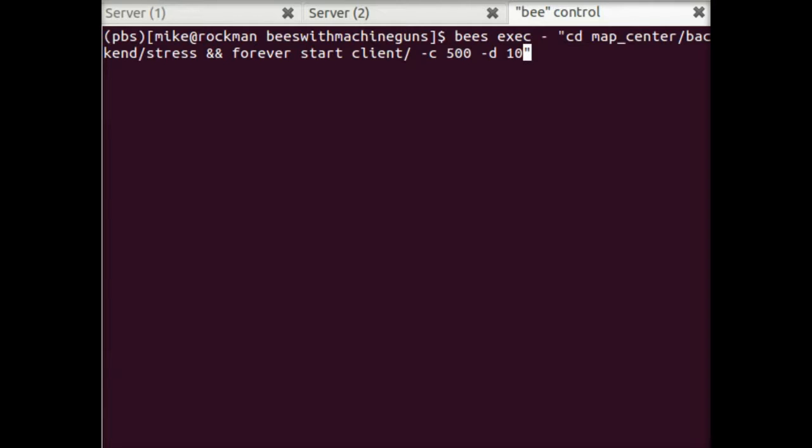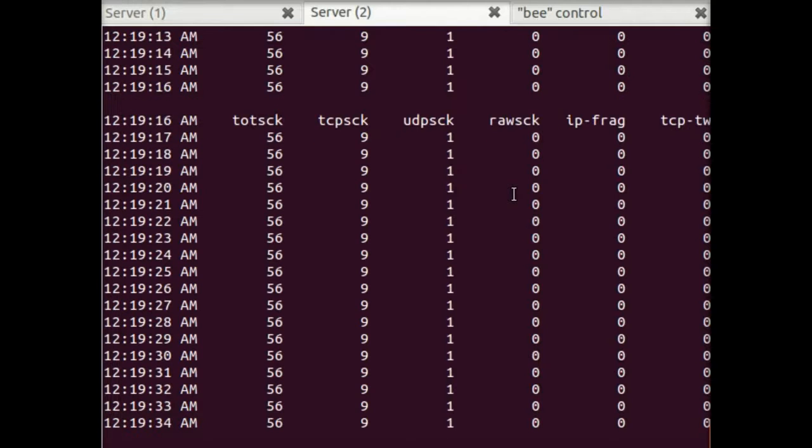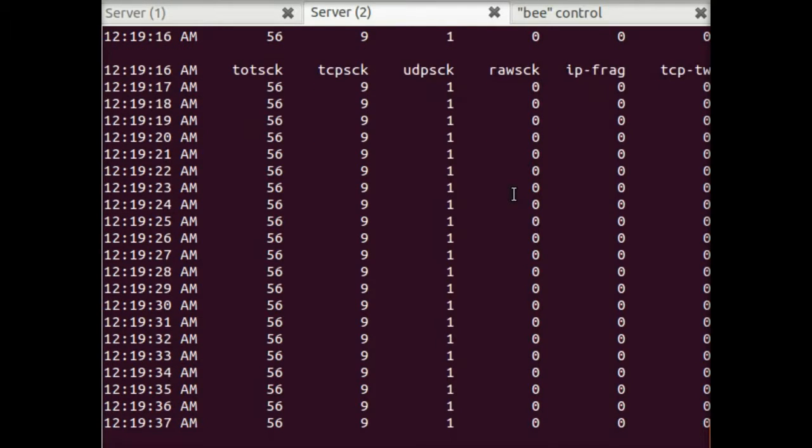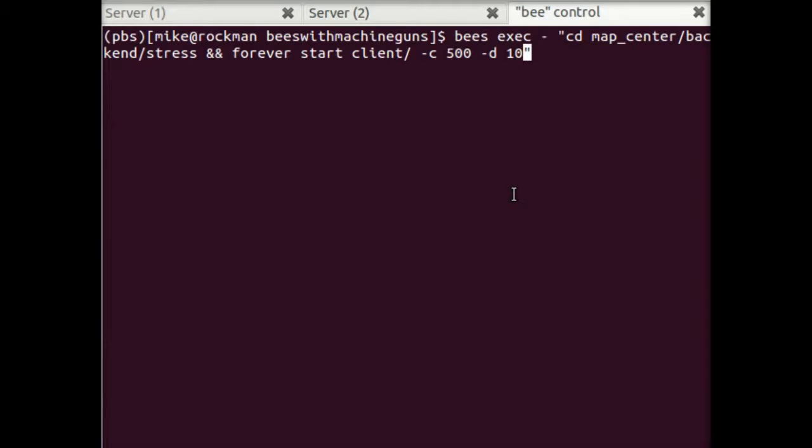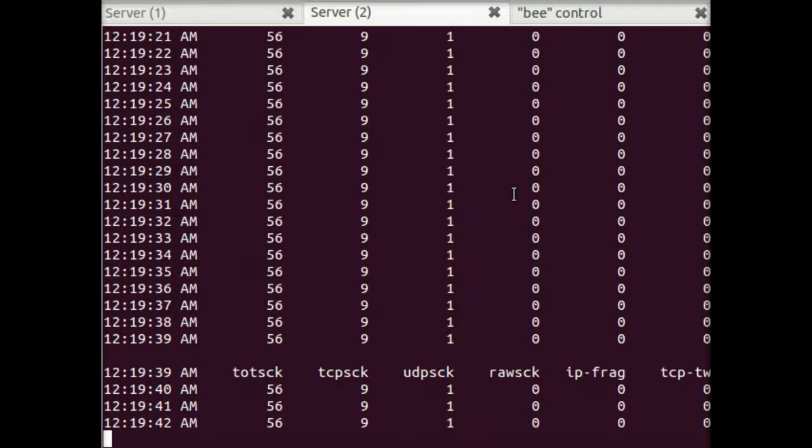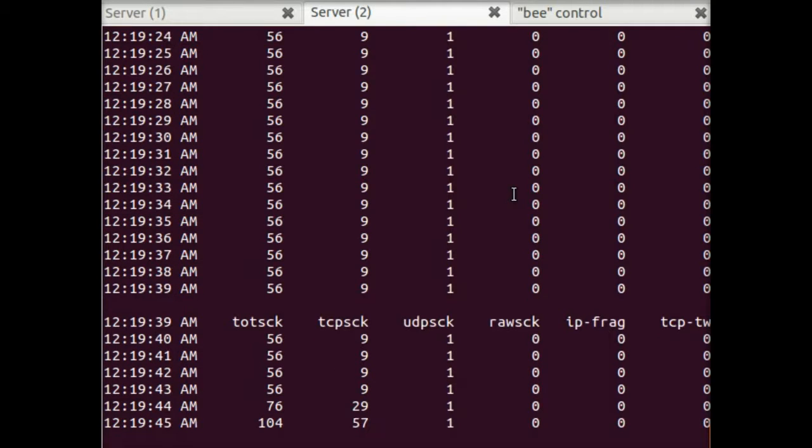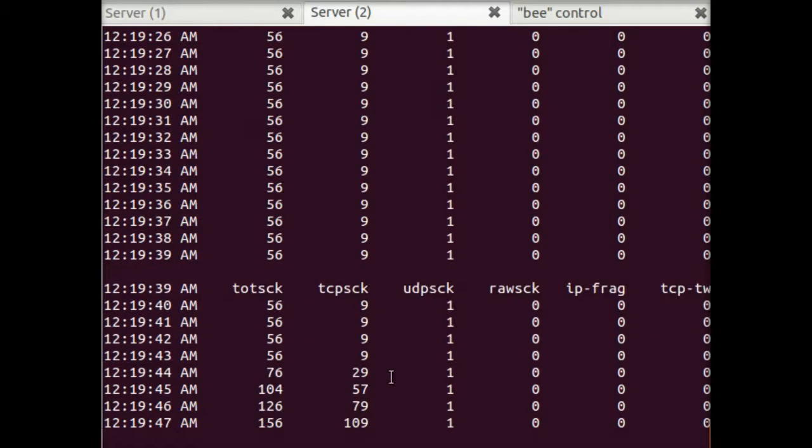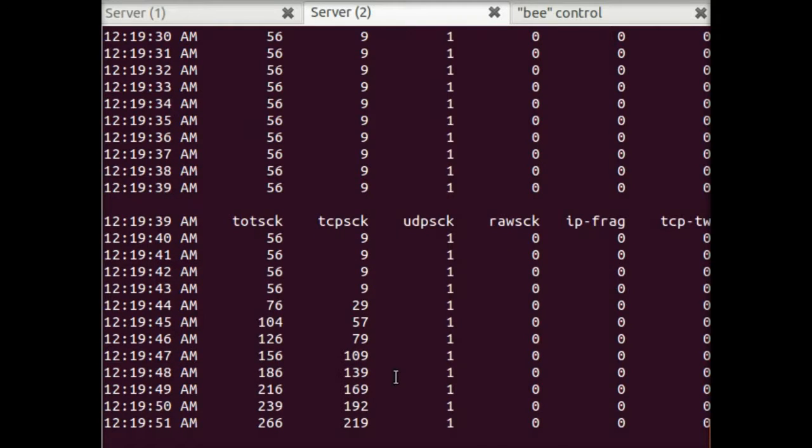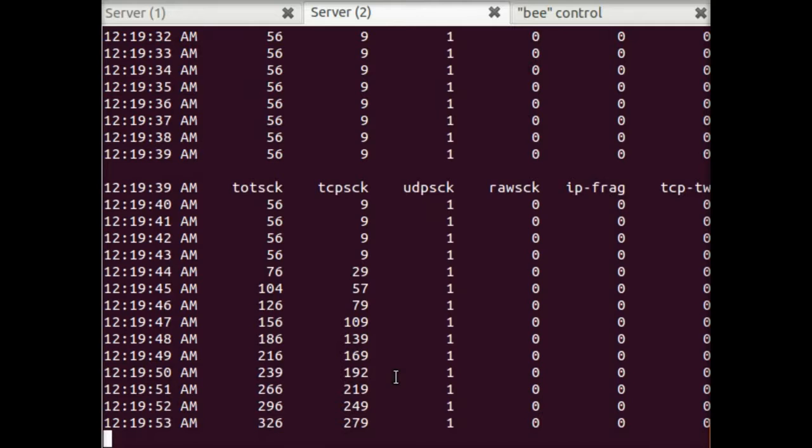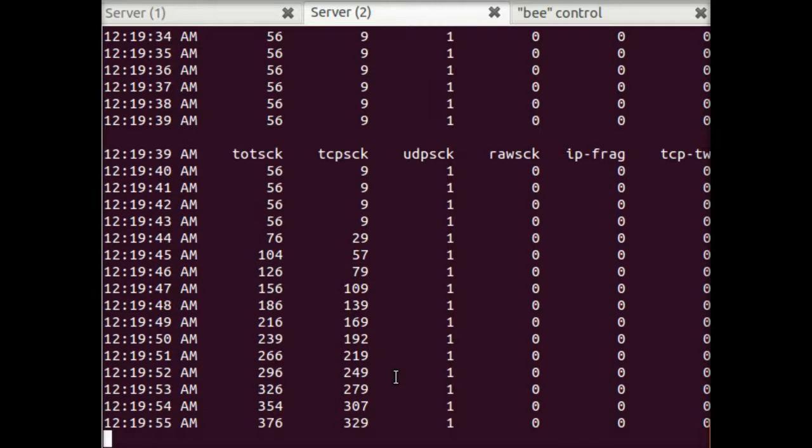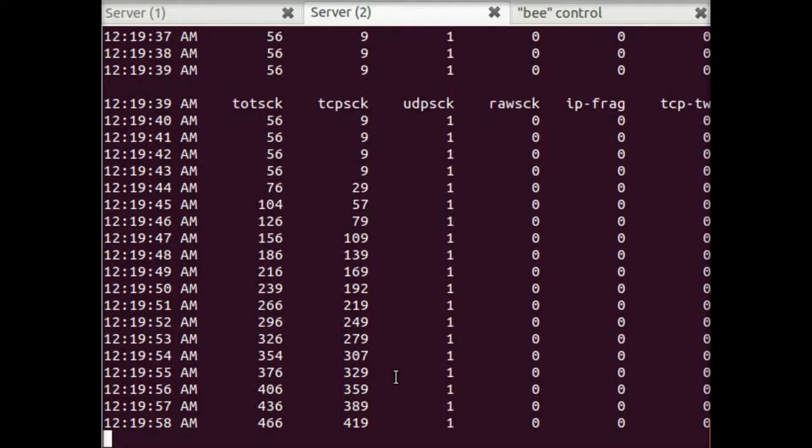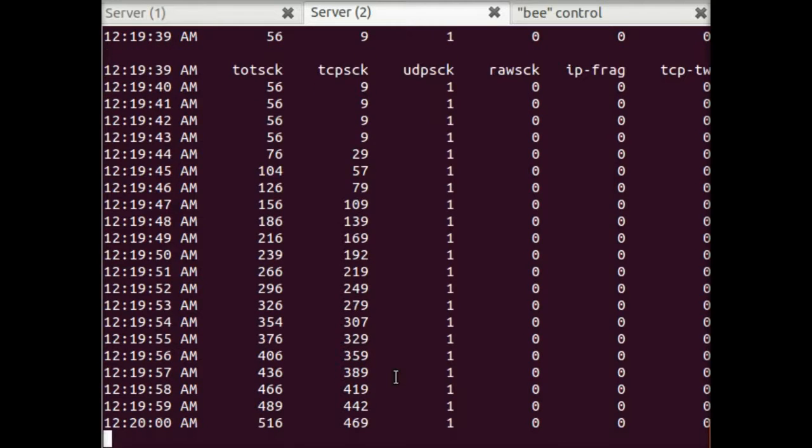So just to recap, we have our server running with the node service. We have our statistics collecting. So we're ready to go. I'll initiate this command. And looking at the number of open socket connections, we can see that this number is steadily rising as each one of those instances attempts to connect 500 clients over the course of 10 seconds. But it's already been more than 10 seconds, and we still don't have the 5,000 that we're expecting to see.